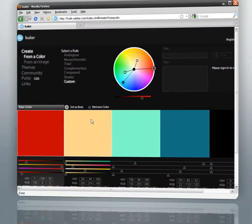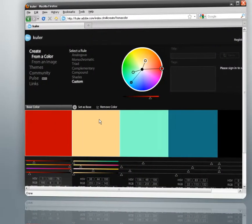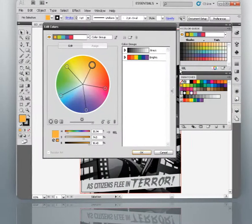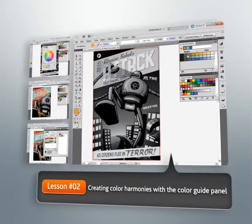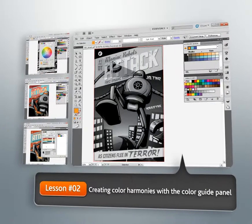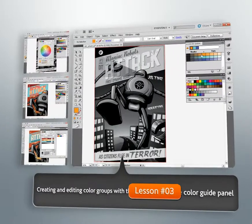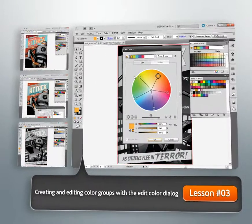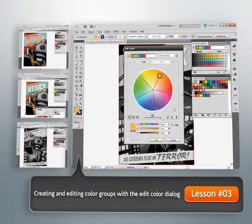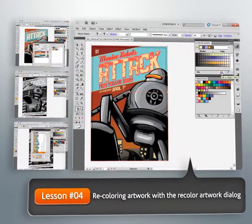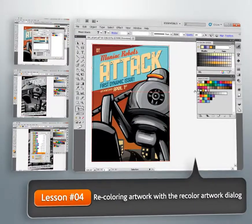We'll get started by learning how we can create and save unique color combinations as swatch groups using Illustrator's Color Guide panel. From there we'll learn how using the Edit Colors dialog to create color groups gives us much more control over our colors.